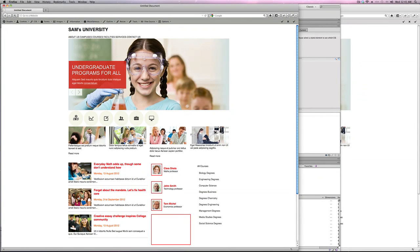Hi, this is Sam, welcome to my Dreamweaver tutorials. I'm going to walk you through the fluid grid layout example. So here we have the Sam University header going on one row, we'll have our navigation on one row, the banner also on one row, and then we'll have icons on one row in four different columns.